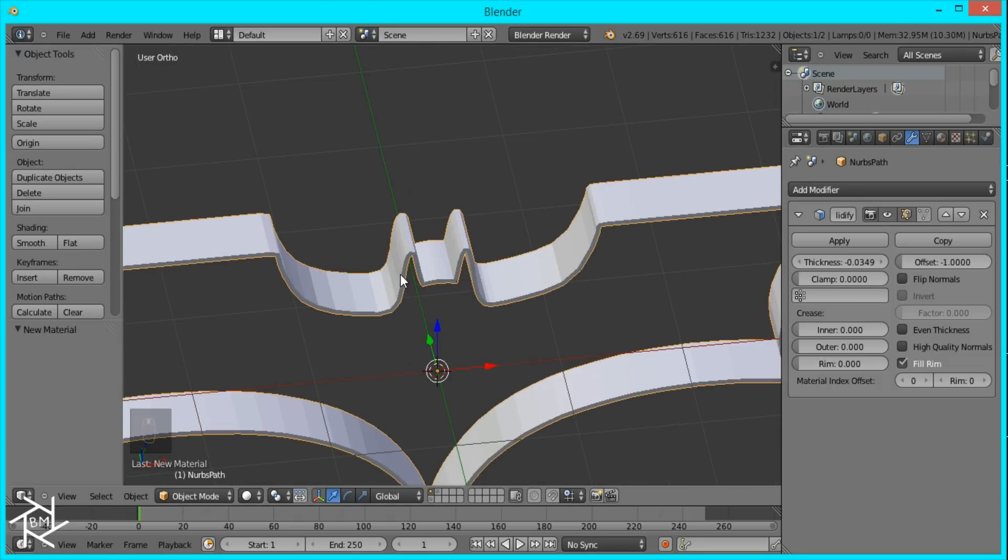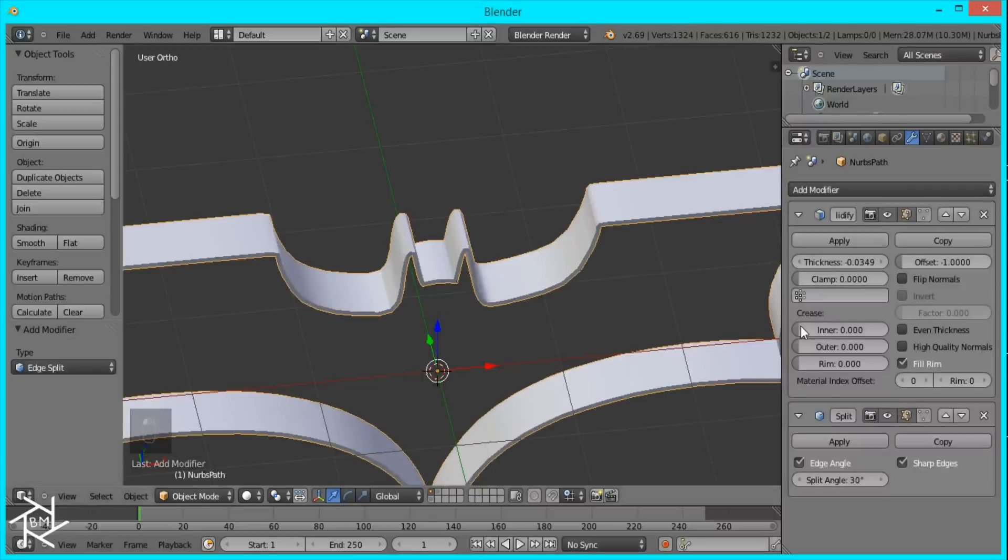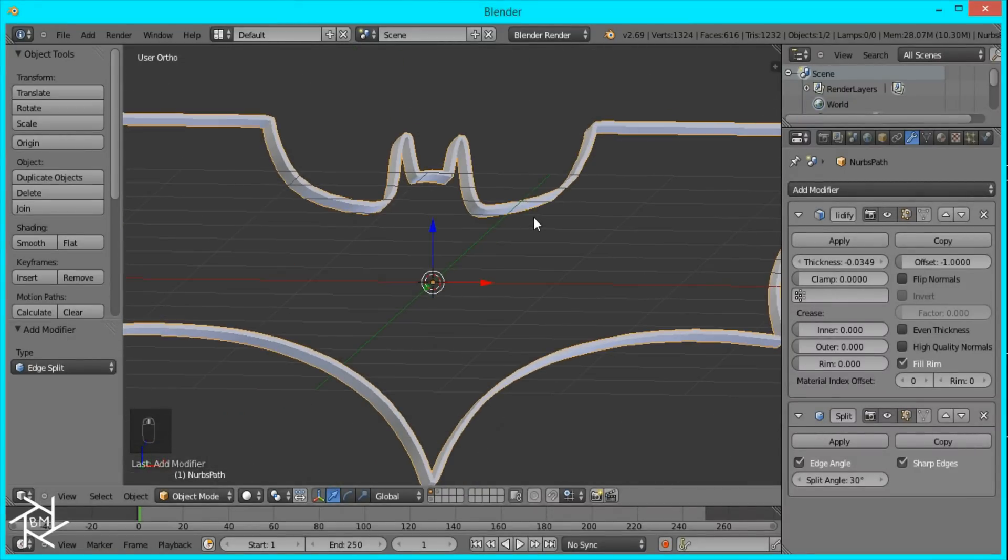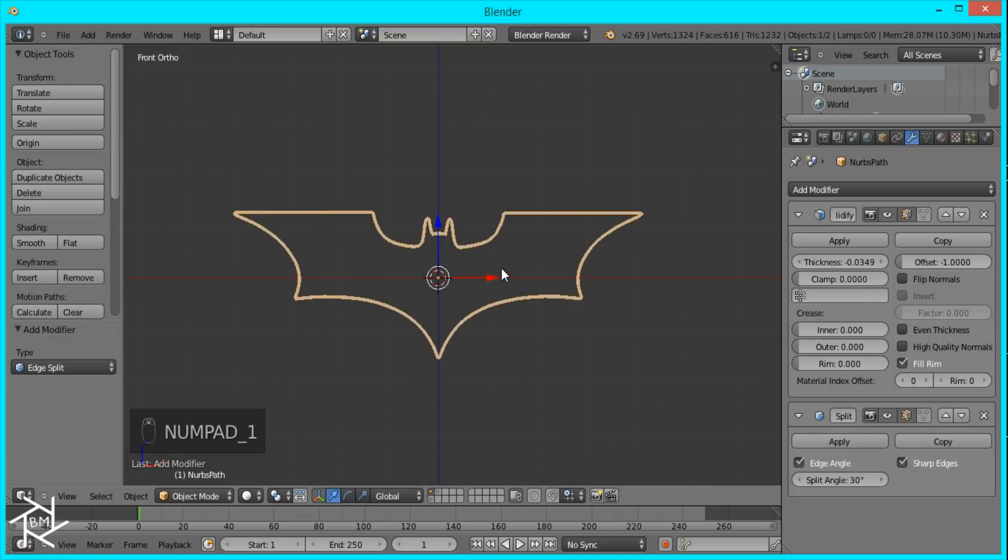And to get rid of the flat faces here, just switch the shading to Smooth and add an Edge Split modifier and that'll take care of it. So that's the first method.